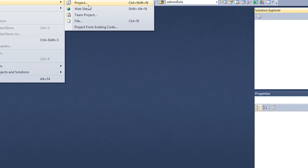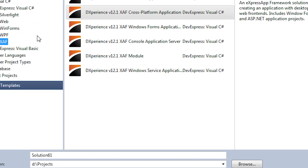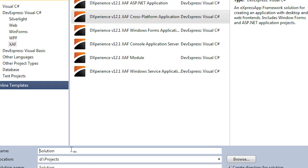Let's start by creating a new XAF solution using the cross-platform template provided in the startup window.